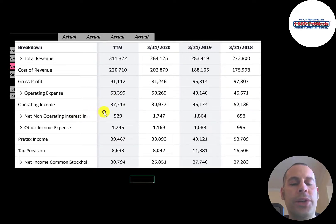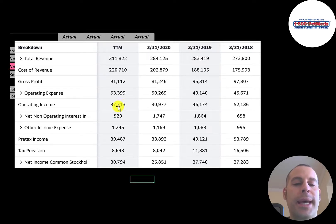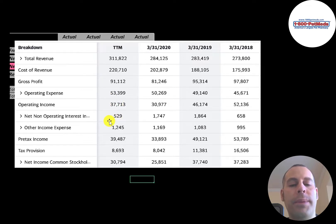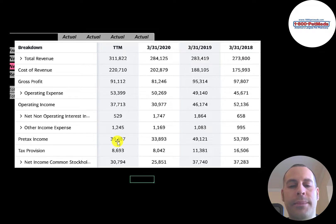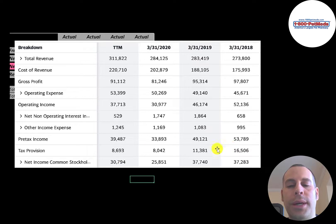Below that is the interest they receive on their investments. Also, if a company pays debt, this is where the interest payments go, but they don't have any debt. Then below that is other income and expenses. Then their pre-tax income. So the bottom line of their income statement is their net income, and that's pretty consistent each year.